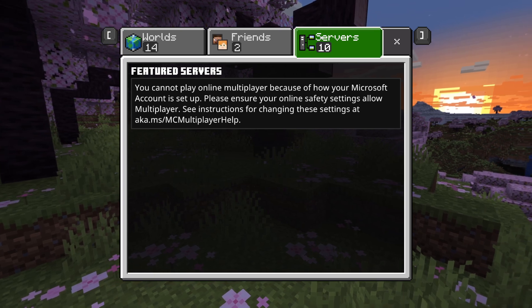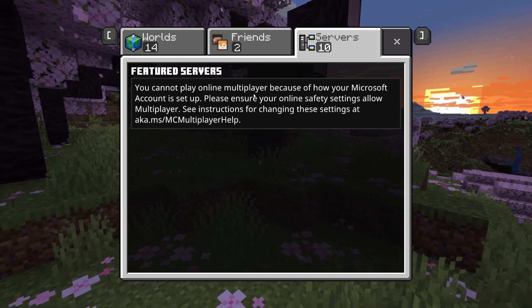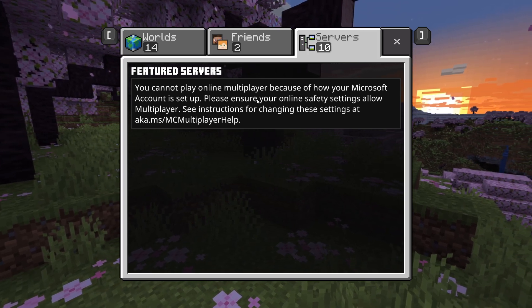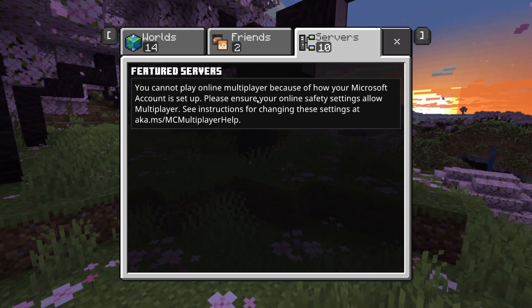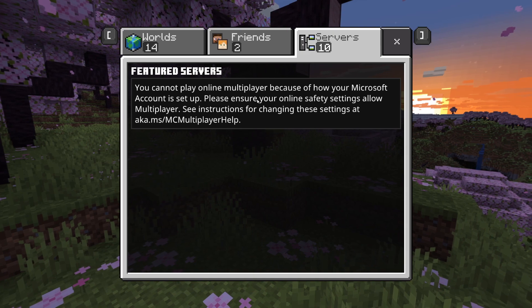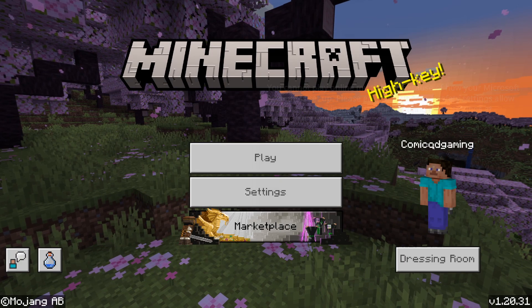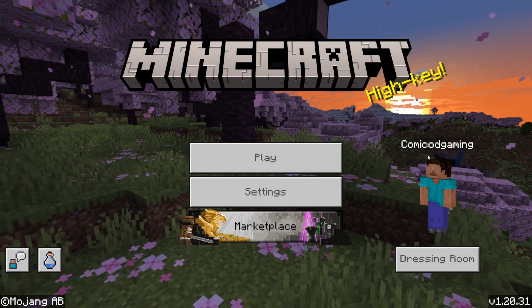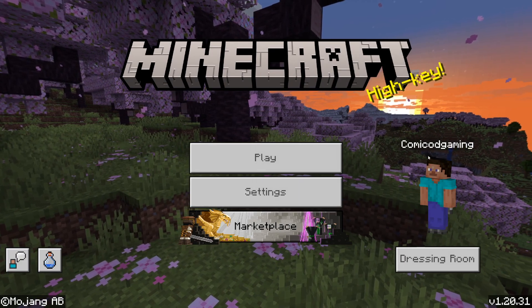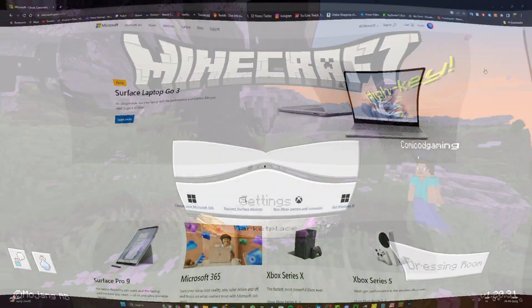Hello YouTube, it's Hirafoam here and today I'm going to be showing you guys how to fix the online multiplayer error for Minecraft Bedrock Edition 1.20. And now without further ado, let's begin.